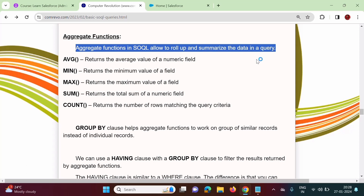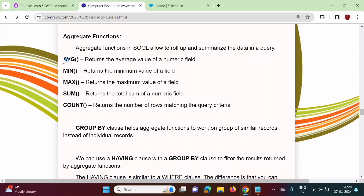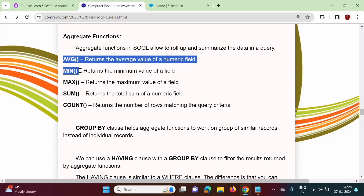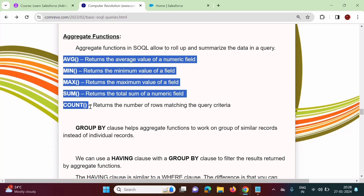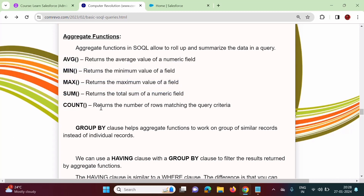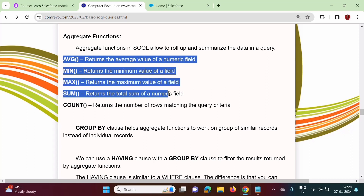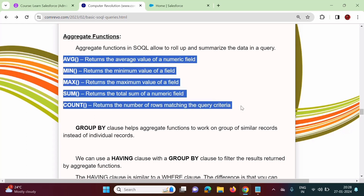So what kind of summarization can we do? We can find out average, minimum value, maximum value, sum, and also the total number of records. These are the aggregate functions in SOQL.